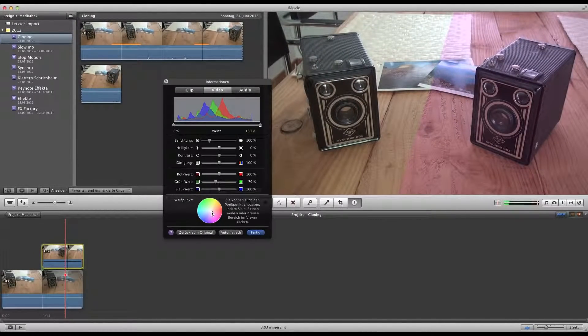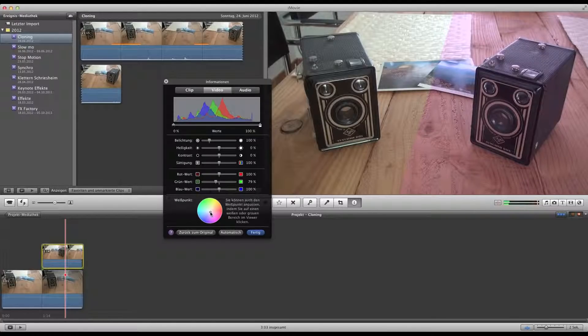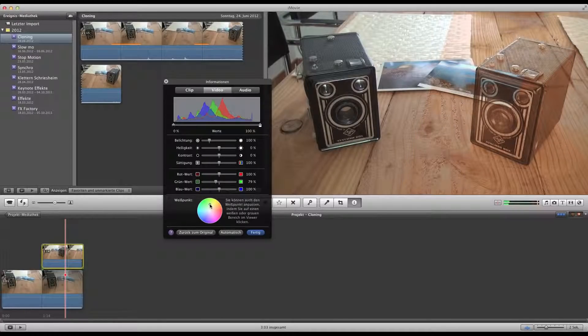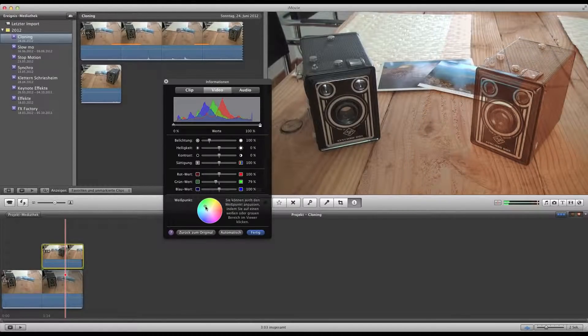So just play around a little bit with the sliders, also with the brightness, saturation and so on, and you will find quite a perfect look.